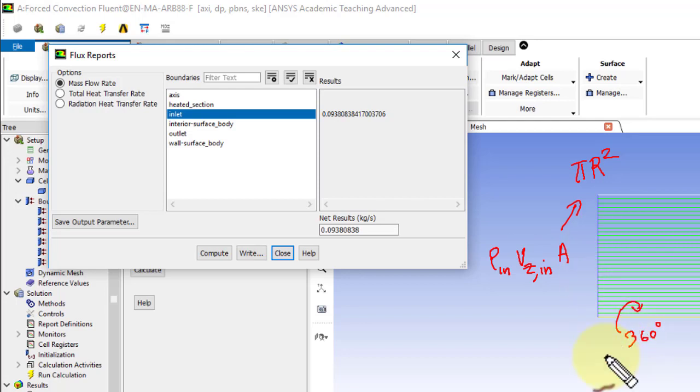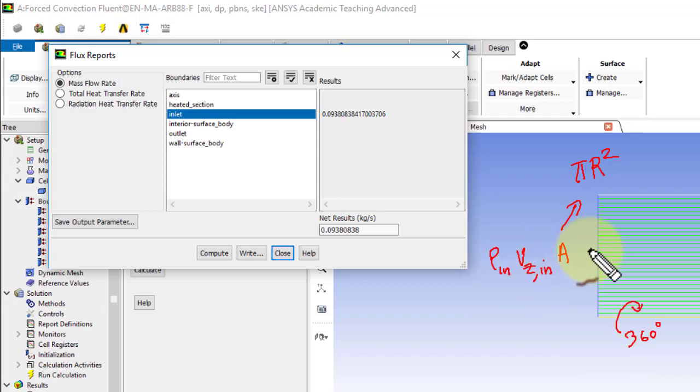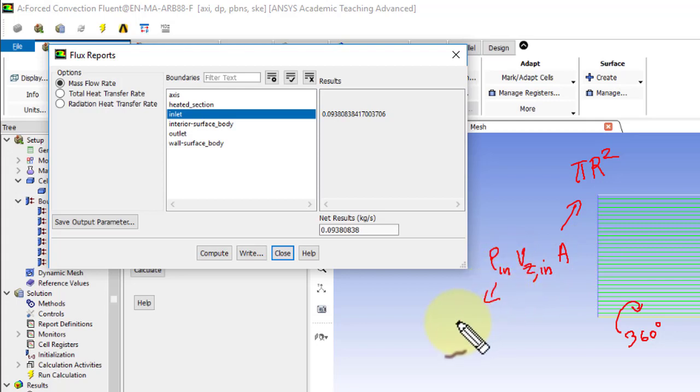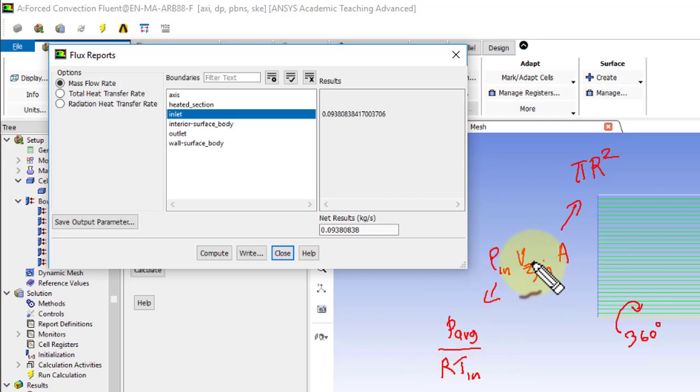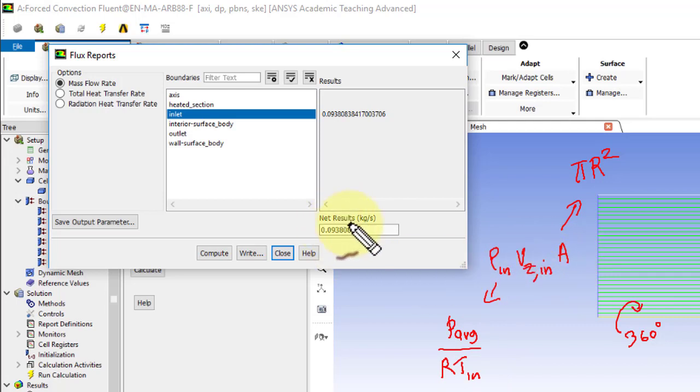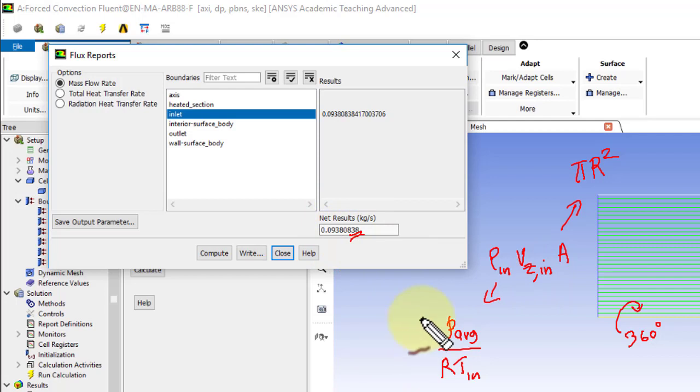And the solution doesn't change irrespective of how much I revolve it. And this one I can get from p average over r t in. And I did do this check, so you should definitely do this check and compare it to this value.